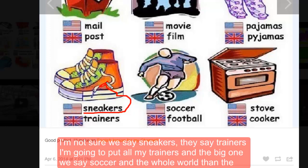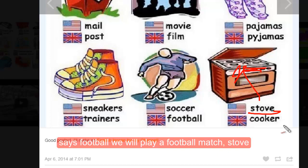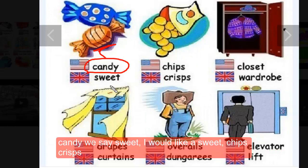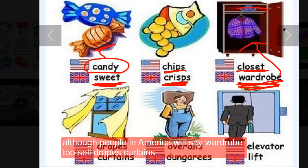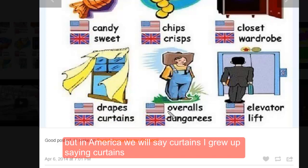'Pajamas' — kind of the same pronunciation. We say 'sneakers,' they say 'trainers' — I'm going to put on my trainers. The big one: we say 'soccer' and the whole world says 'football' — we will play a football match. 'Stove' or 'cooker.' A 'trunk' on a car is a 'boot.' A 'vacation' is a 'holiday.' A 'vest' is a 'waistcoat.' In America it's 'candy,' in Britain 'sweets' — I would like a sweet. 'Chips' in America are 'crisps.'